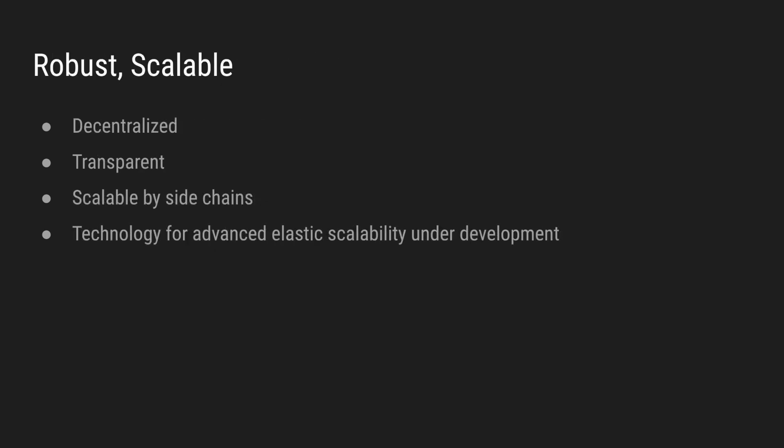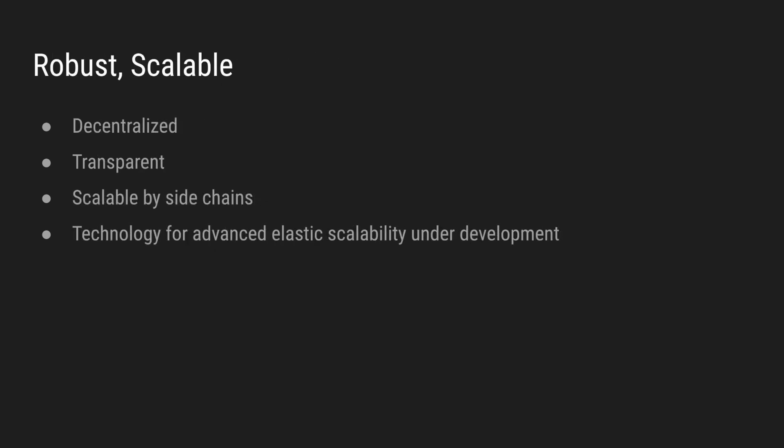The governance system that we are proposing is decentralized, cannot be controlled by one entity, and can be verified by any person. It is transparent, scalable by sidechains, and we have our own technology for advanced, elastic scalability under development.